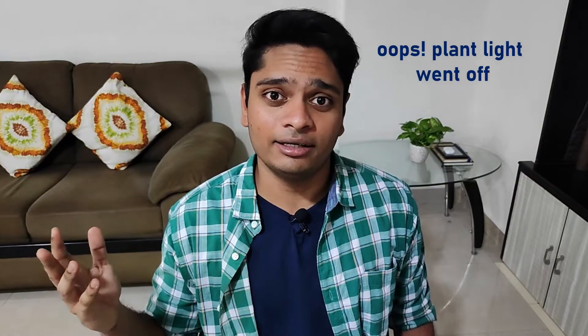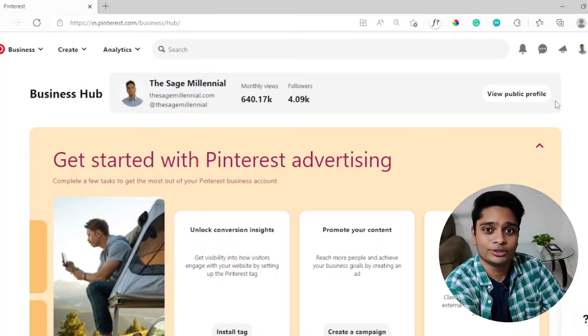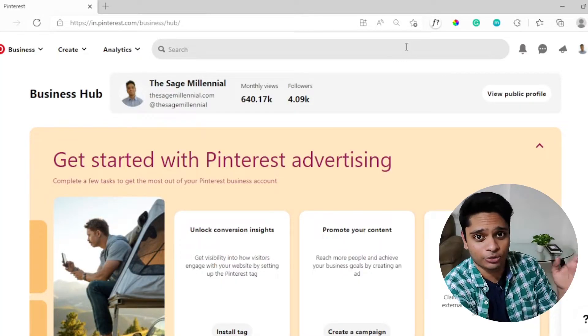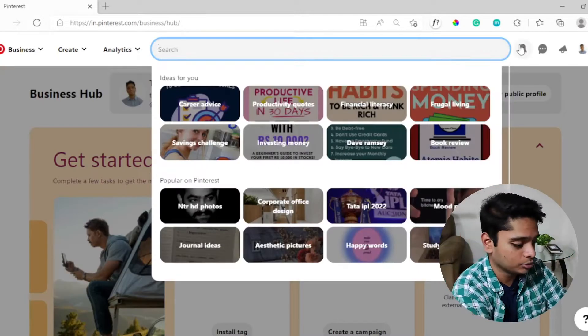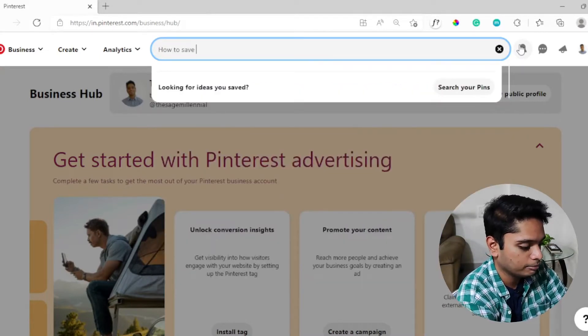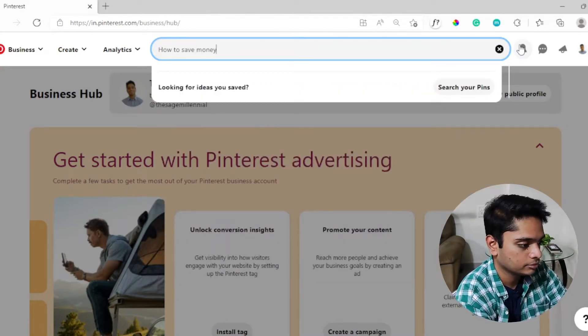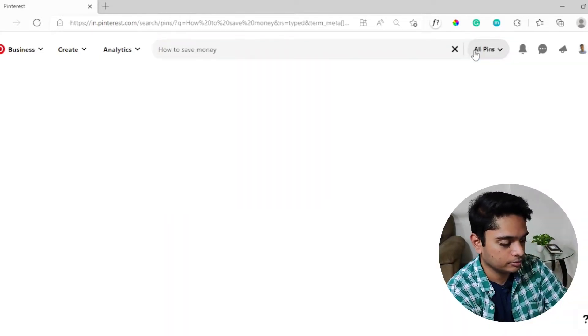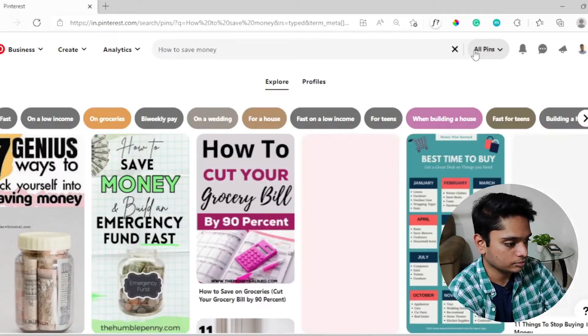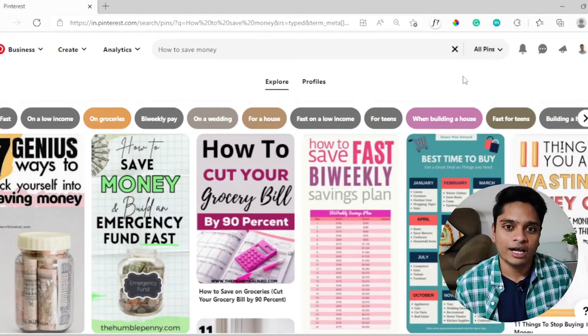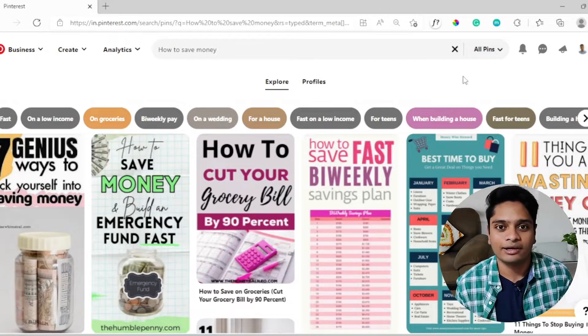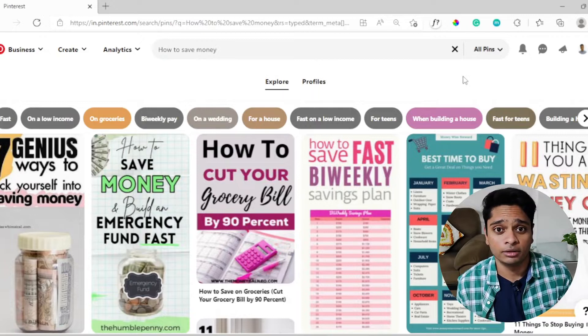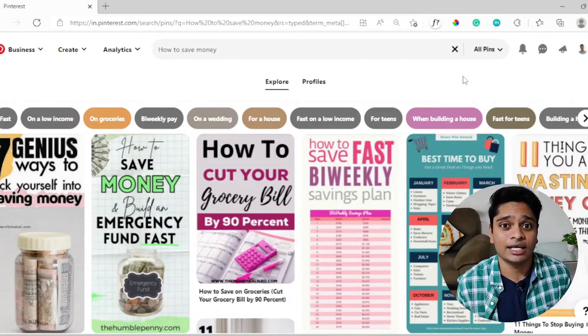Now that I have a few keywords in my bucket, let's head over to Pinterest. We need to go to the Pinterest search bar and type 'how to save money'. Let's do that - how to save money, hit enter.